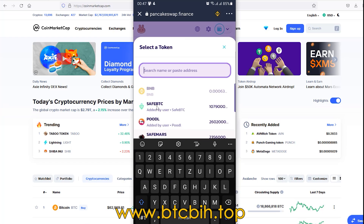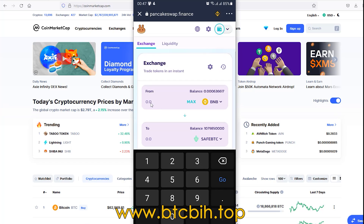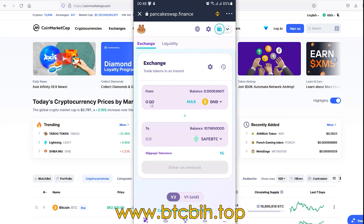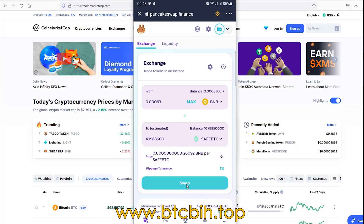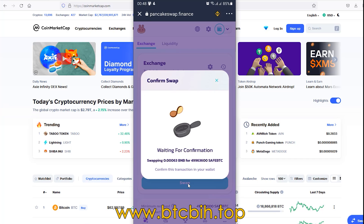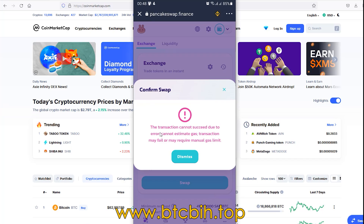I will choose save BTC. Just type a value, then click swap. Confirm swap and now we will get this error: transaction cannot succeed due to the error, cannot estimate gas. This is the error you will get every time you try to exchange BNB to any token.